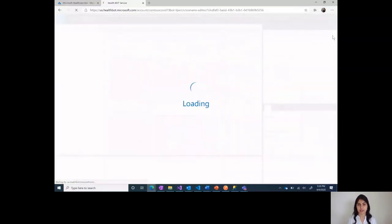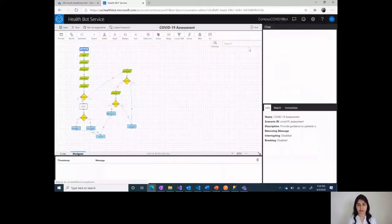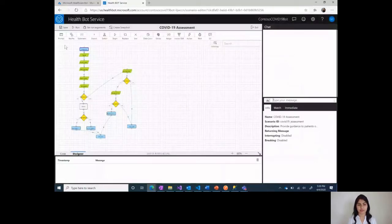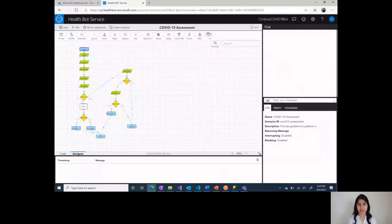This will take you to a UI which is called the visual designer. This is a very simple Visio style look, but with programming capabilities. Here are all the different elements that will help you in changing the flow and the design of what you see right here.